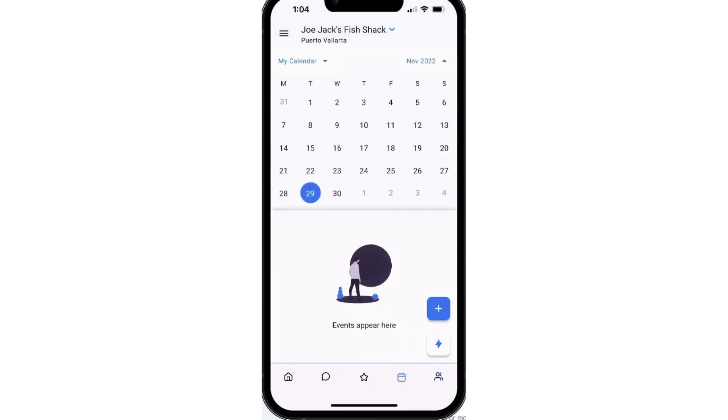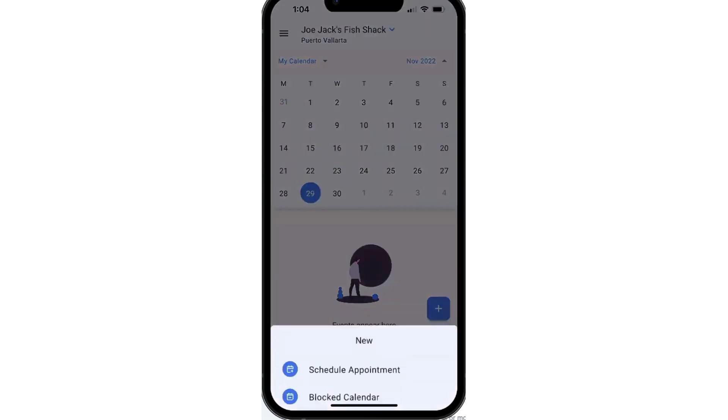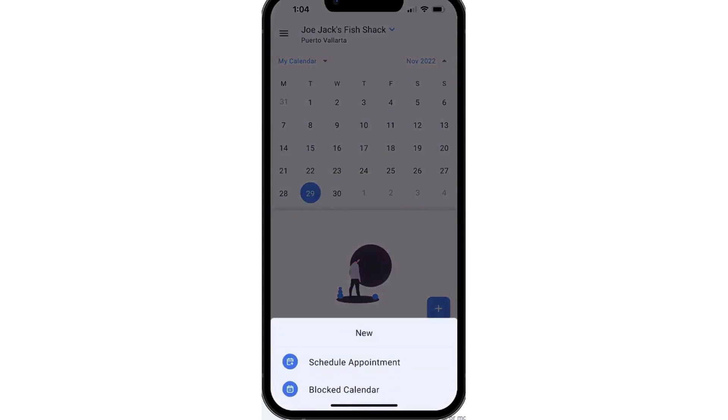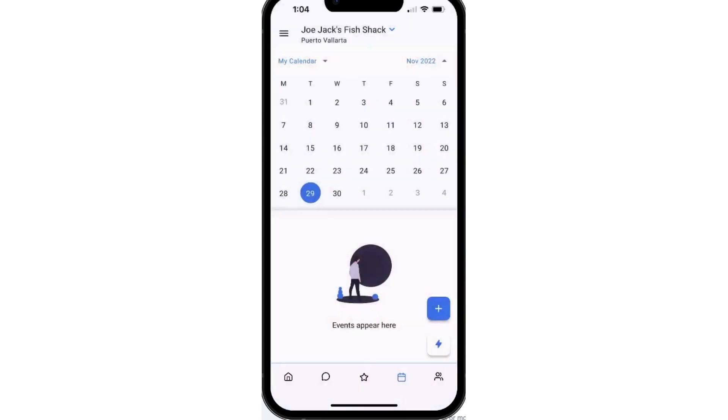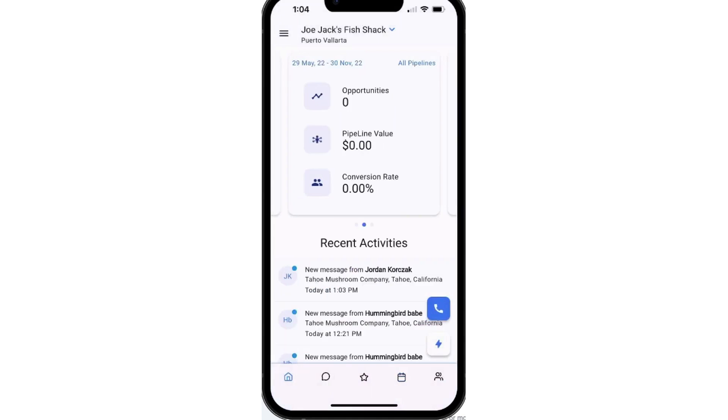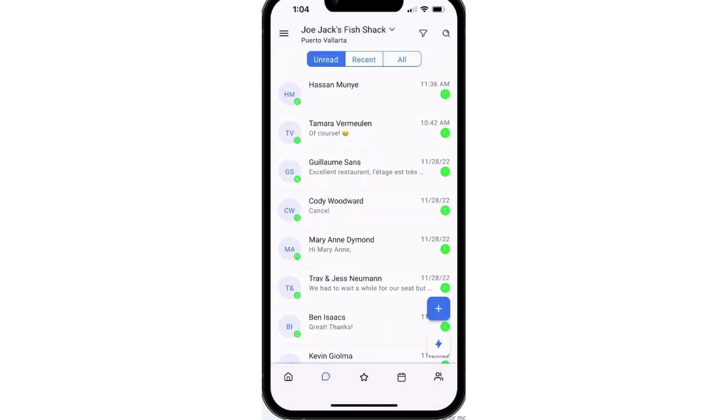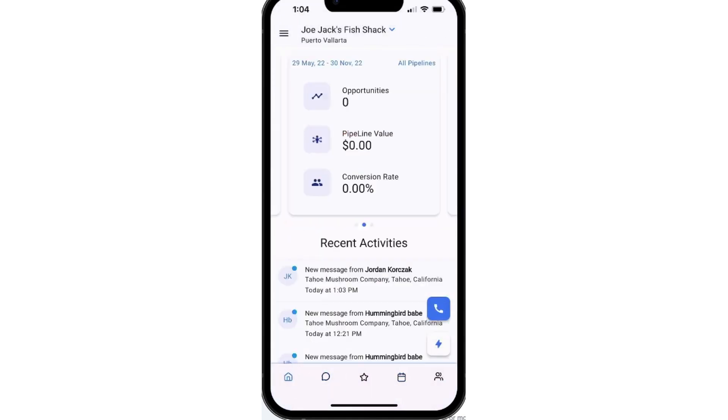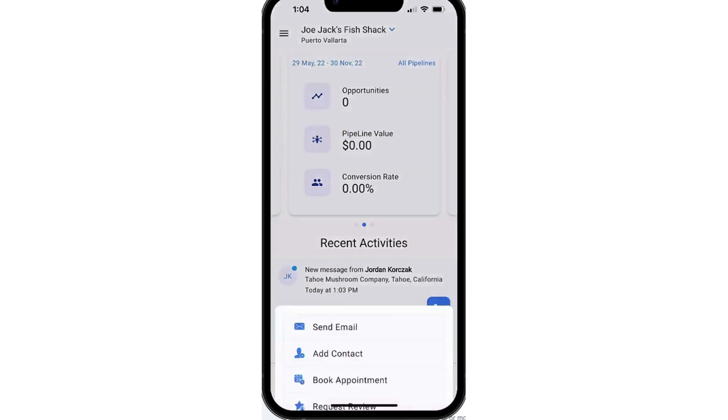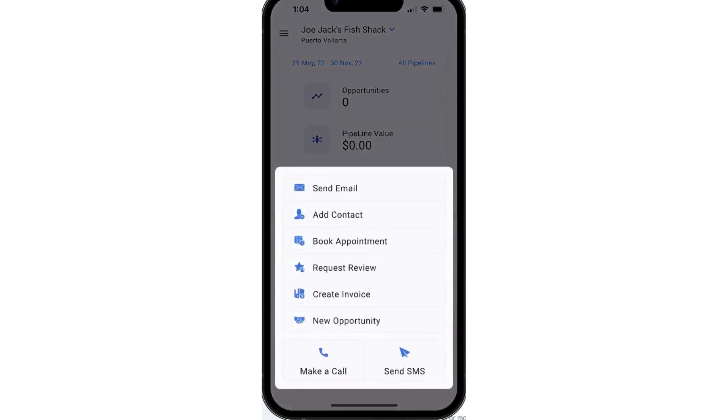The mobile app also lets you manage conversations, whether through text messages, phone calls, or emails. Another useful feature is the ability to respond to social media chats and reviews, such as those from Google and Facebook, helping businesses stay on top of their reputation management. The app also comes with full appointment scheduling functionality, allowing users to view and book appointments, and even block off time on their calendars as needed.